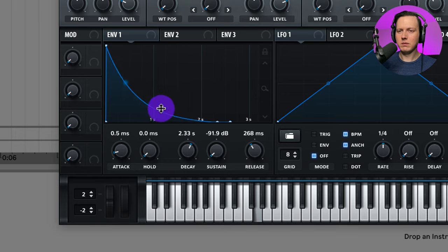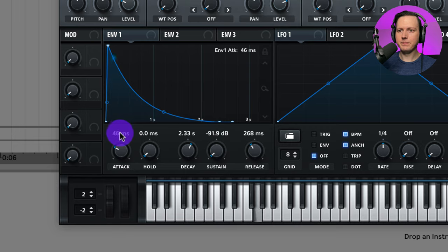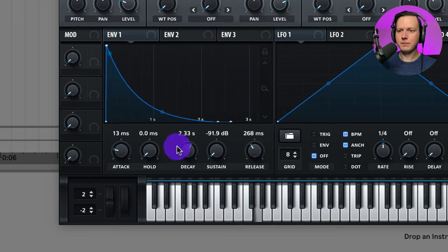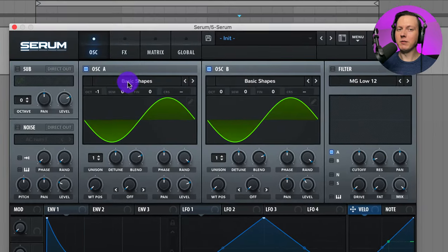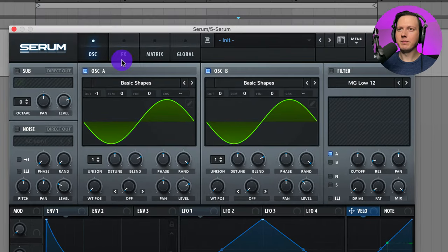And then slow down our attack a bit. That sounds pretty good. Let's go to our effects now.